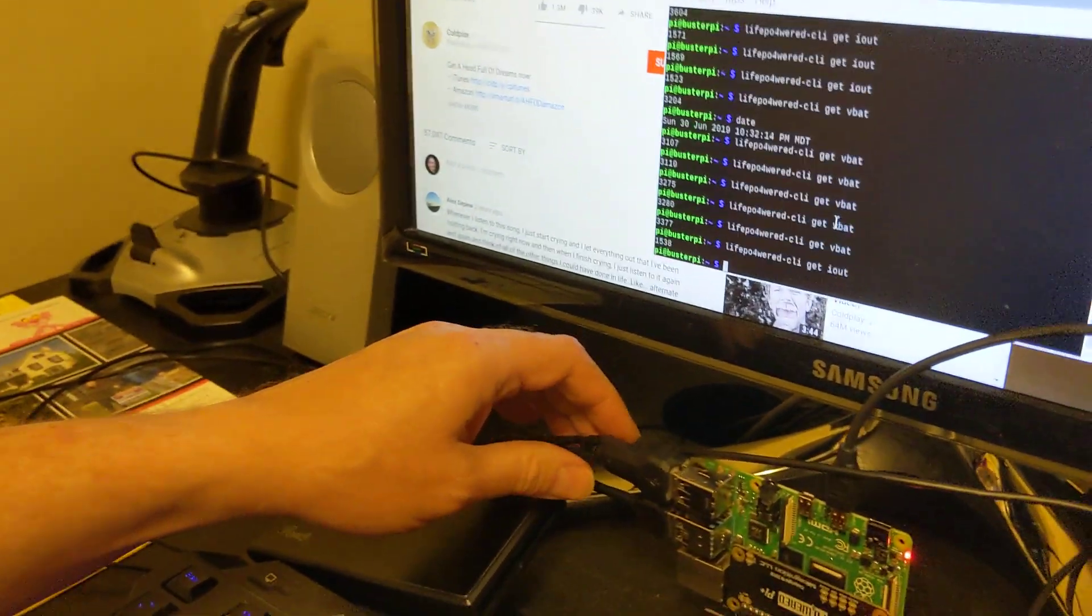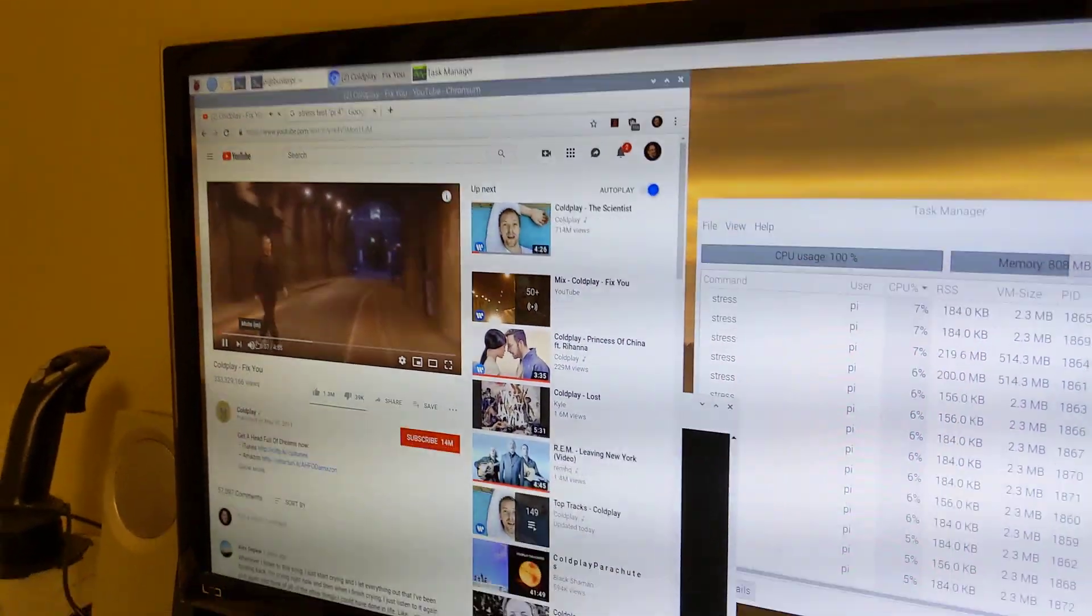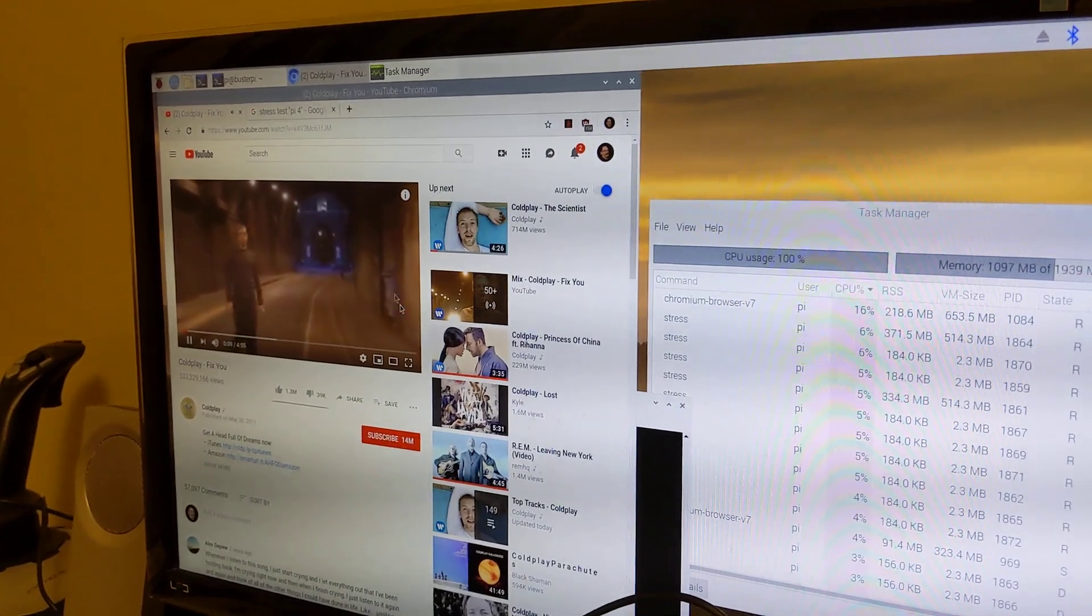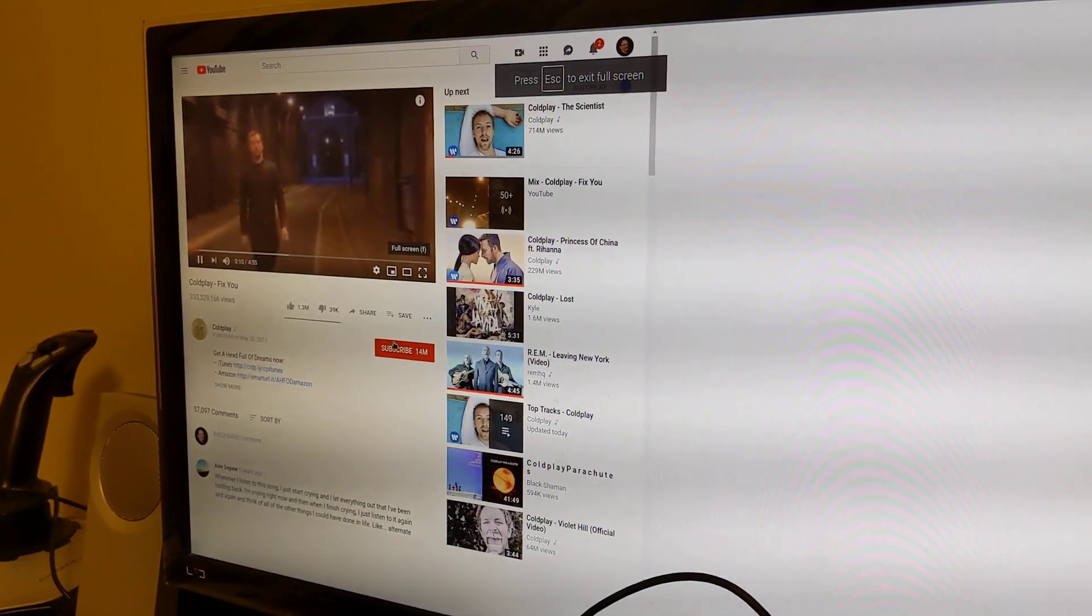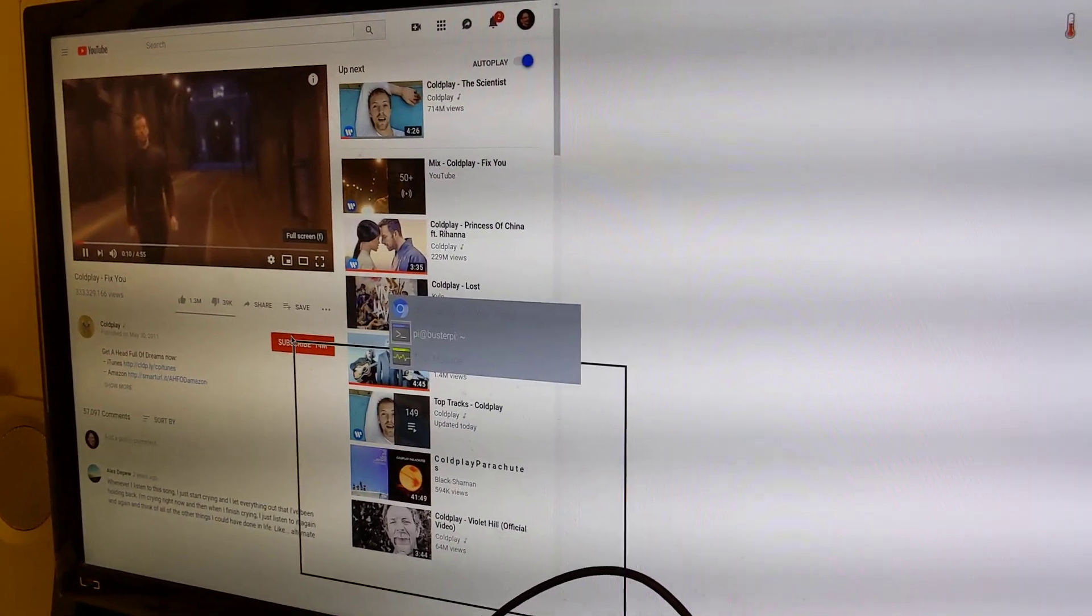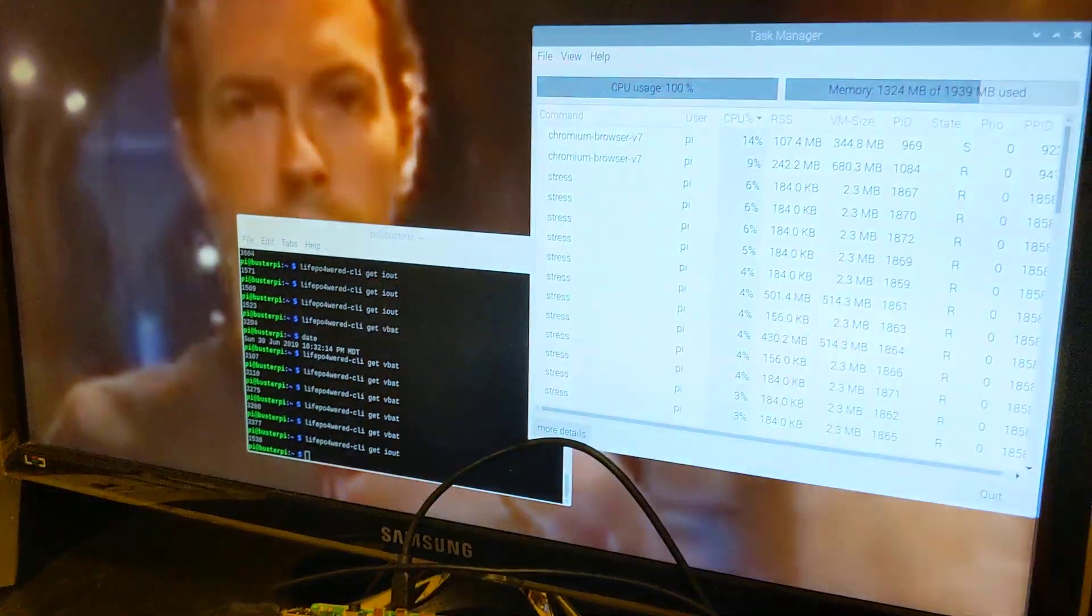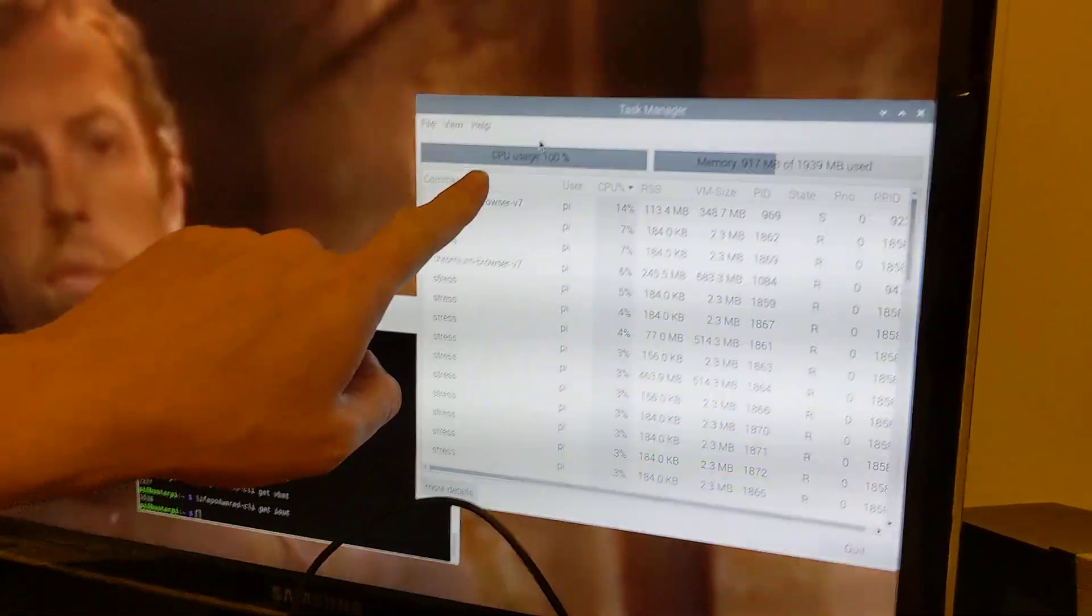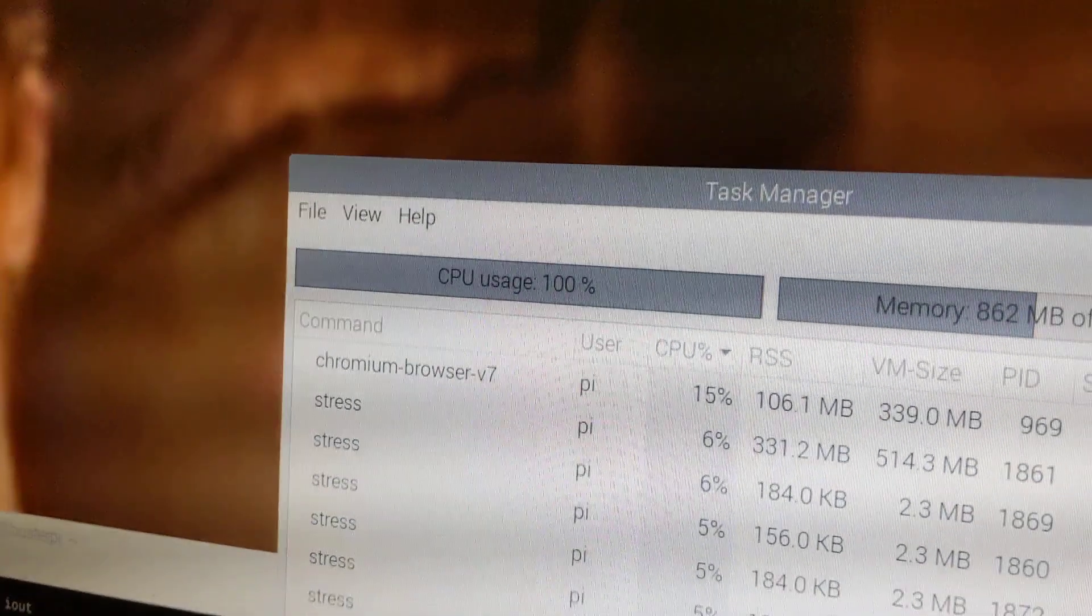At the moment we're playing a video on YouTube that we're going to make full screen. It's a bit slow, and we can see the CPU usage being at 100% using the stress utility.